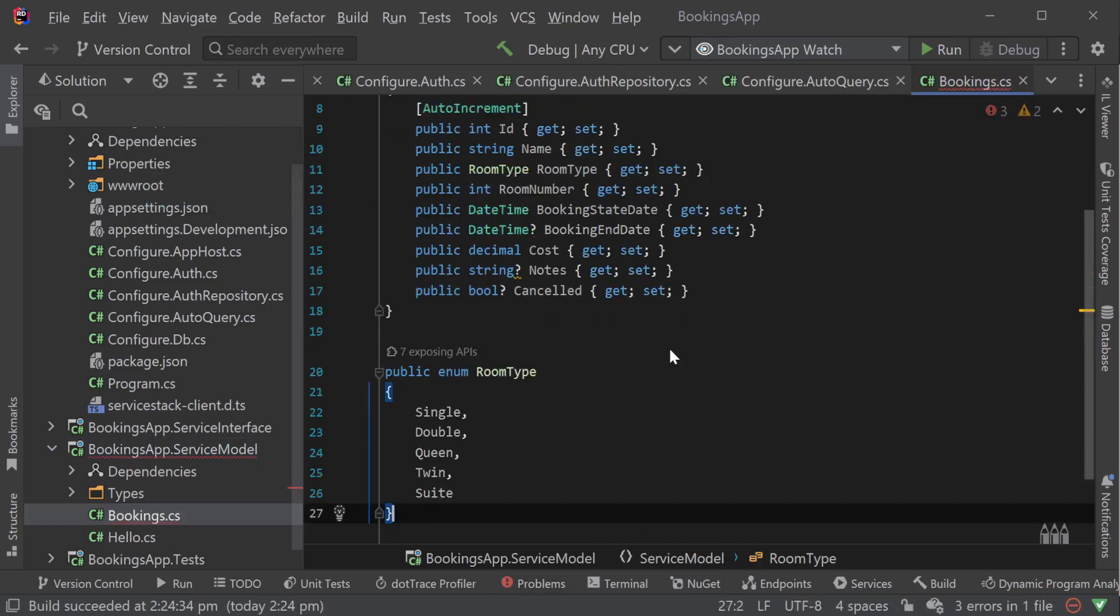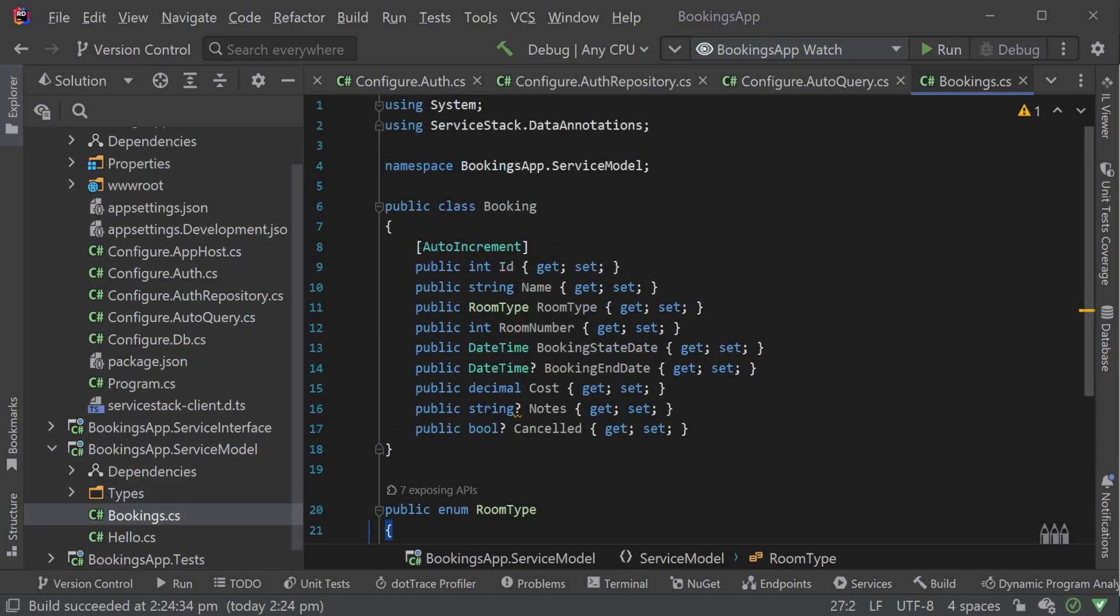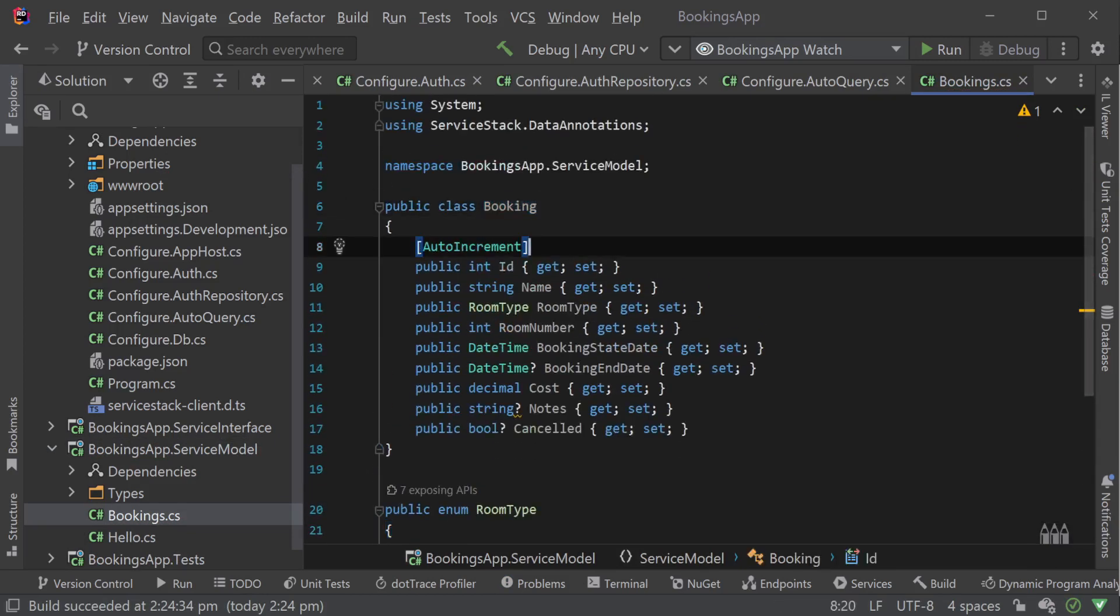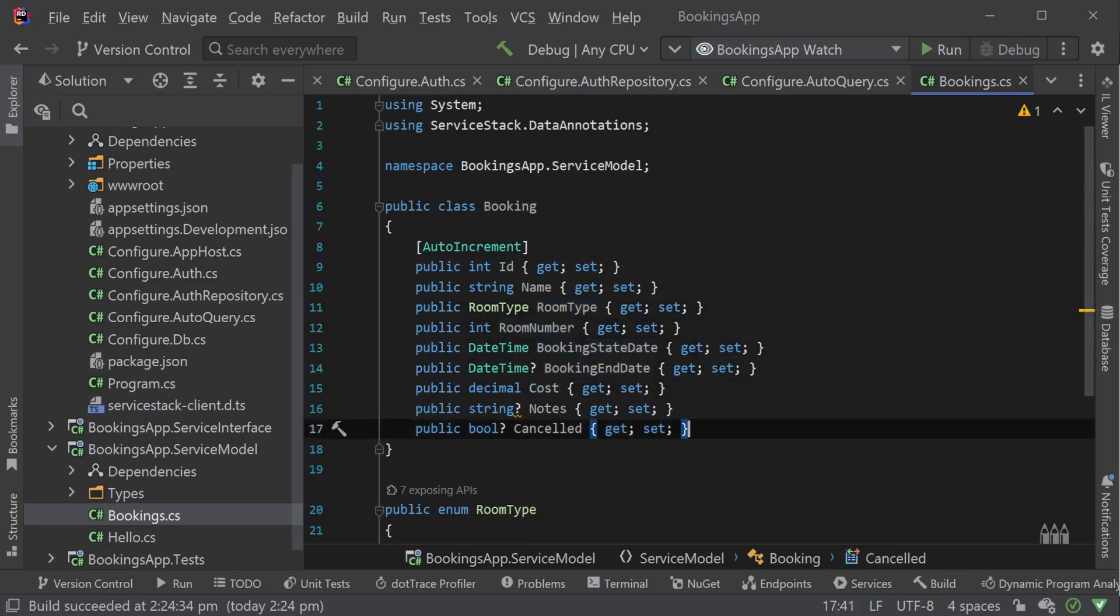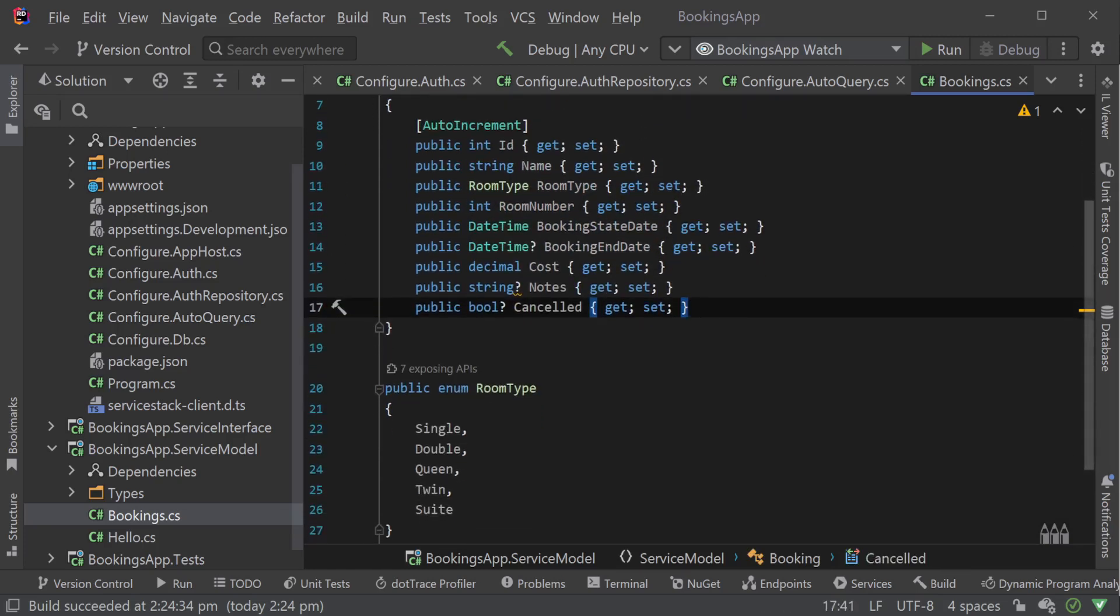First we will need a class to represent what we are storing about a booking in our database. This will include information like room type, number, start and end dates, etc. Once this class is declared, we'll want to make sure the table is created in our database on startup.